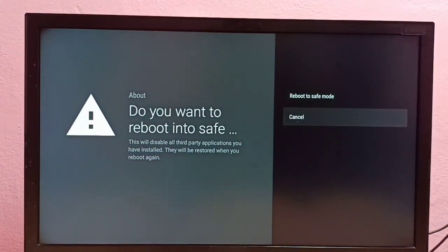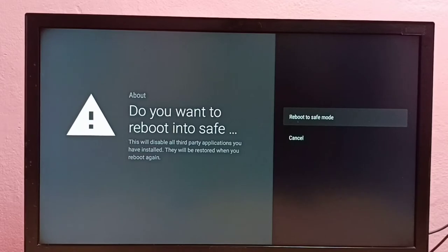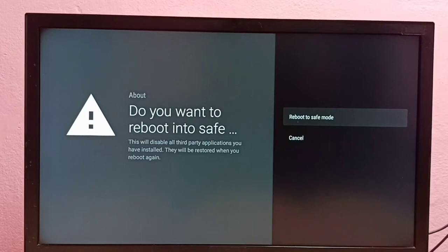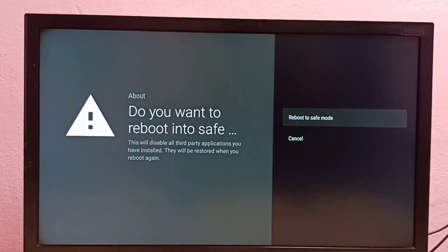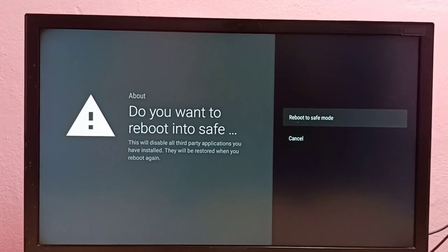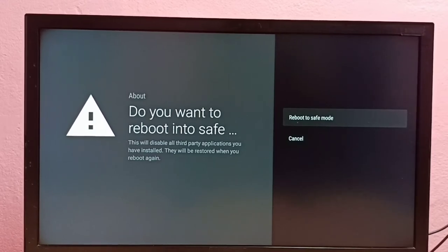Now here we can see the Reboot to Safe Mode option. Just select this option, Reboot to Safe Mode, so that way we can reboot this Android TV to safe mode.